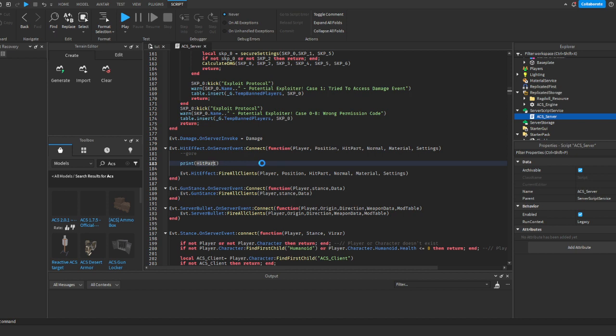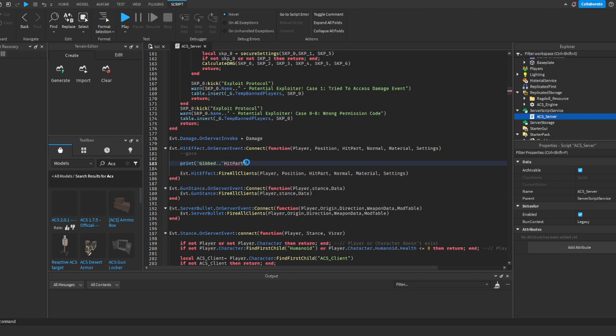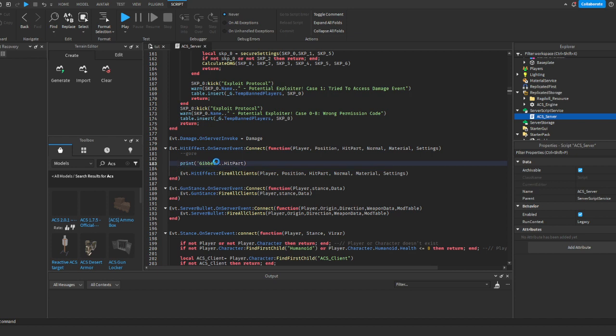Print gibbed. And then that, and then... Gib, oh wait, wrong thing. I didn't mean to do that. Sorry. And then right here, hit part. Alright, so gibbed hit part. And it should print what part you hit.